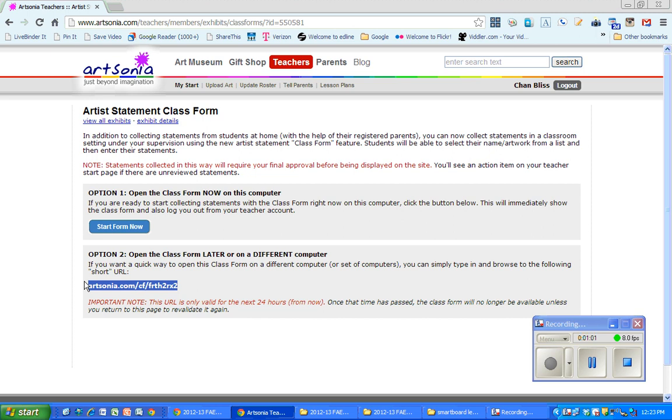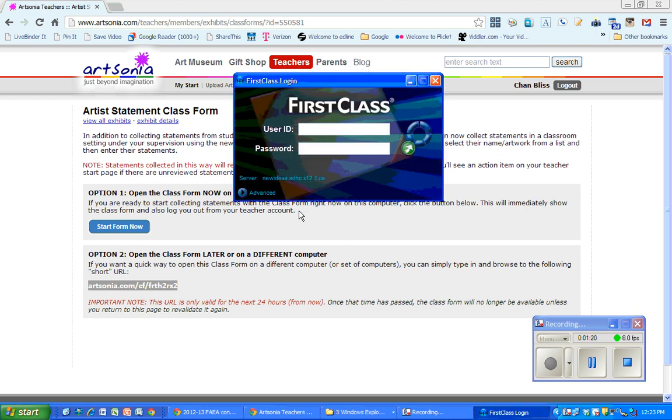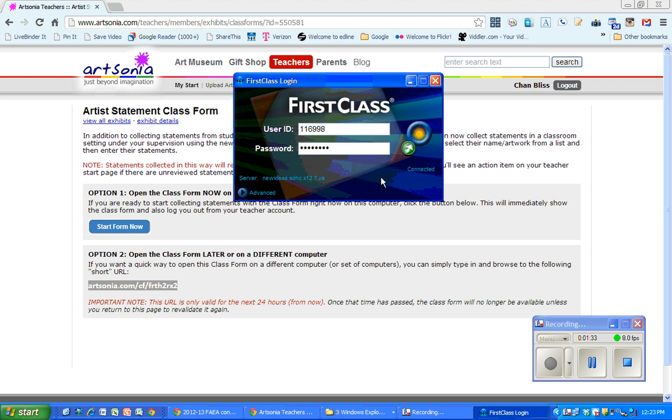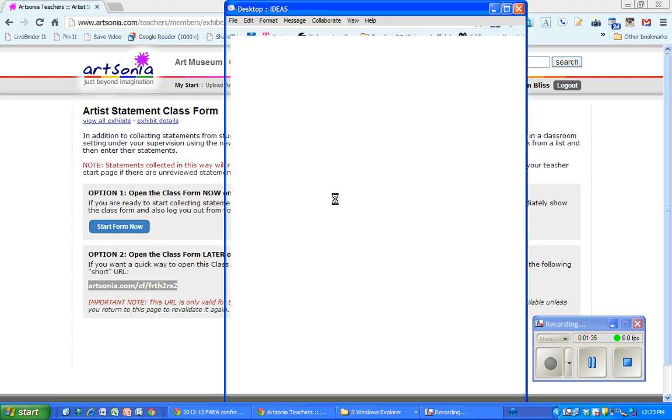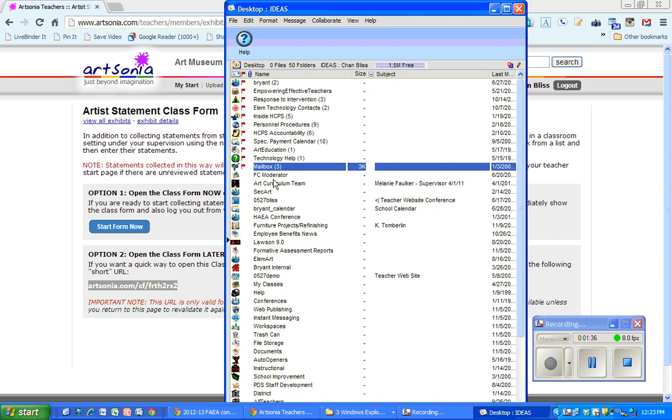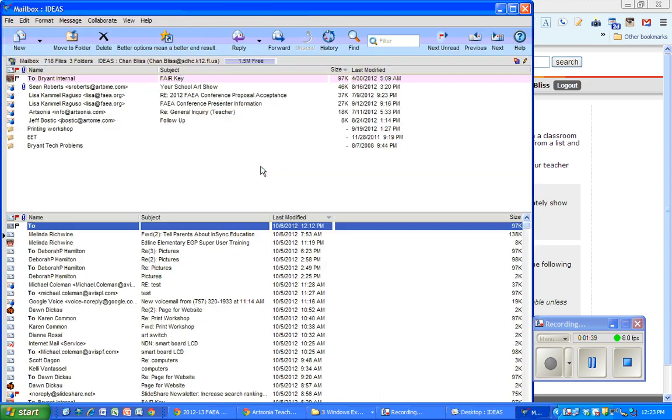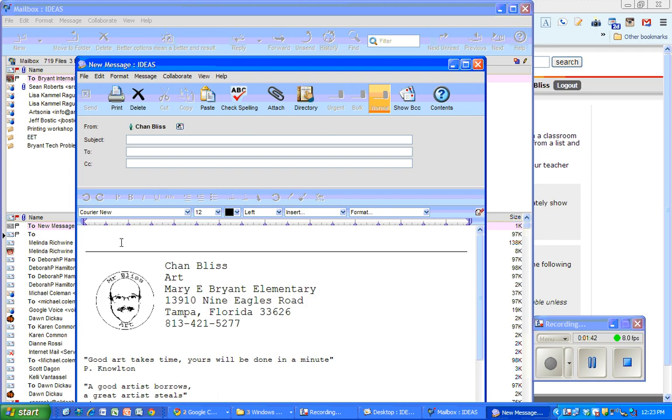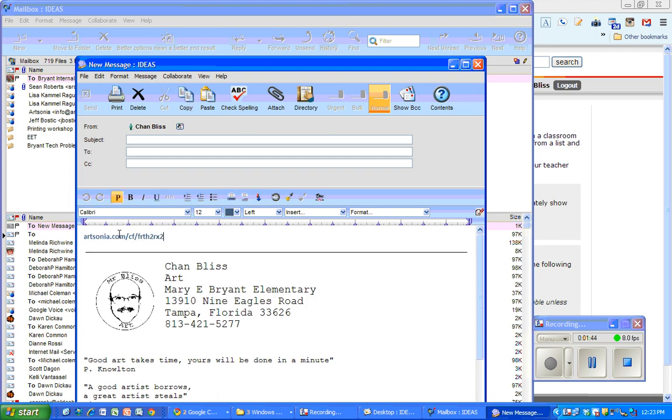There's several different ways you could do this to send it out to a group of computers. You can put it into an email to yourself and then open that up on the different computers that you want to be able to access this URL.